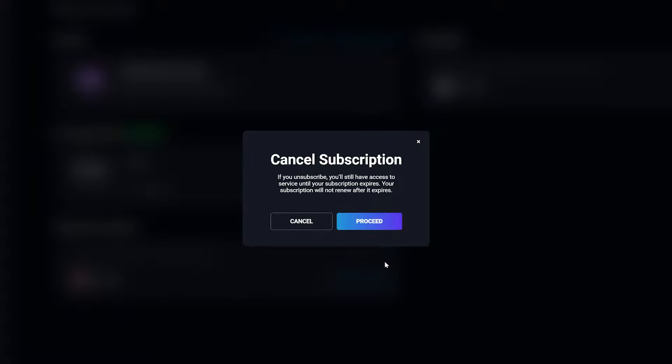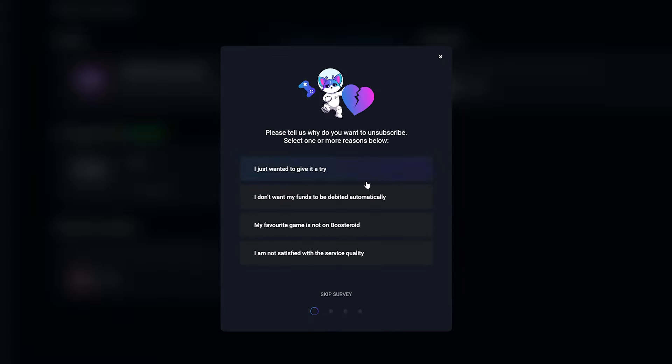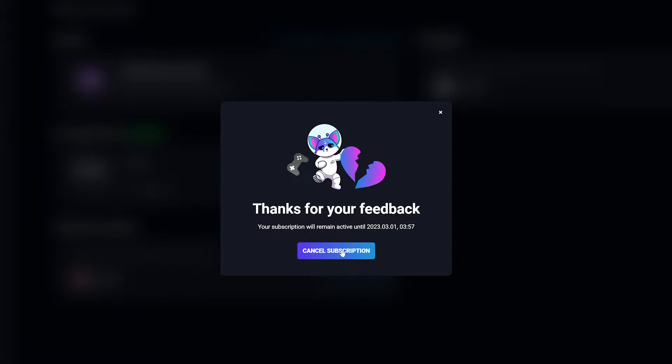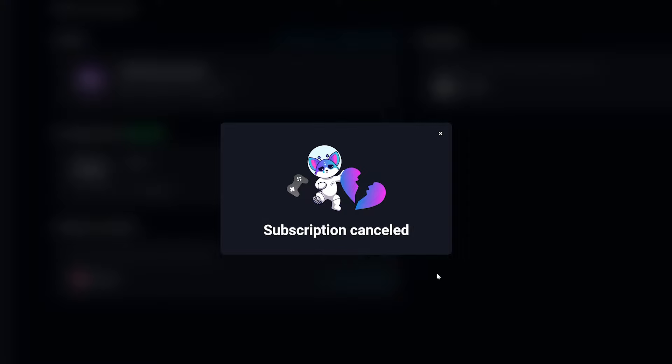You have the ability to cancel your subscription at the bottom of this panel. Before cancelling, they will give you a survey — feel free to go through it or skip the survey and confirm your cancellation.